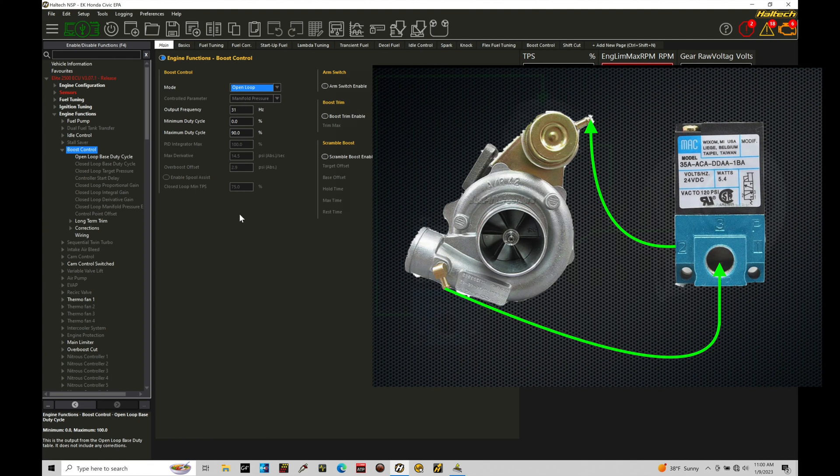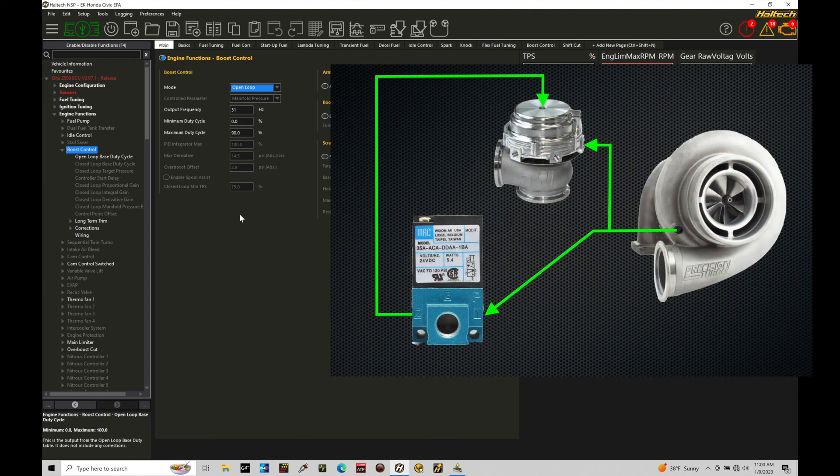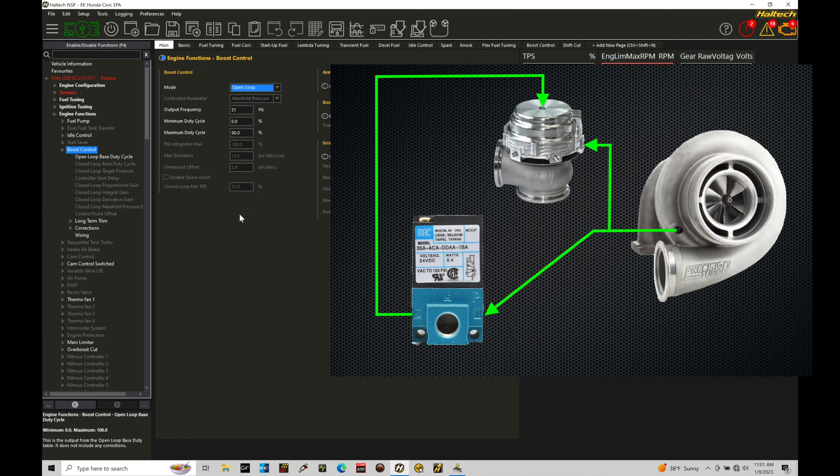Now if we have an external wastegate, we're going to hook things up a little bit differently. We're going to find on our three port solenoid, port one, two, and three. In this orientation, port one will go to our pressure source, typically the compressor cover for boost pressure reference.